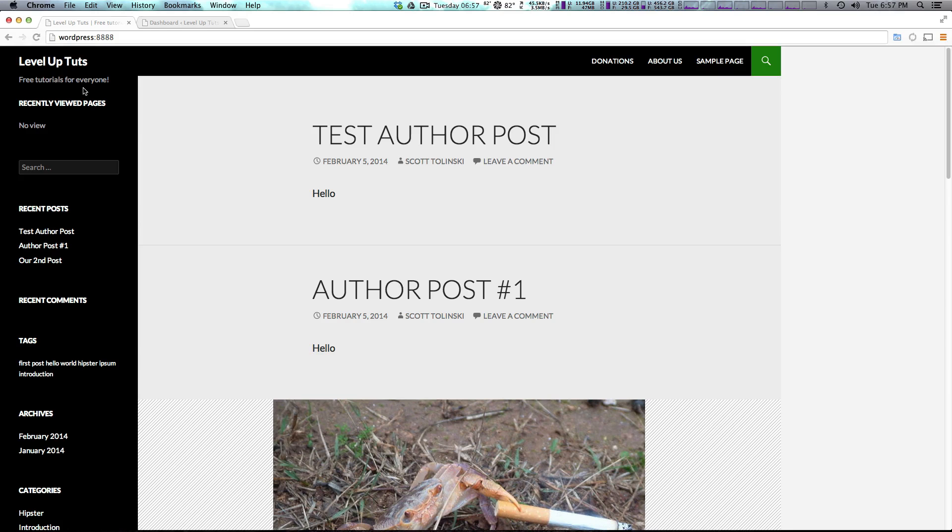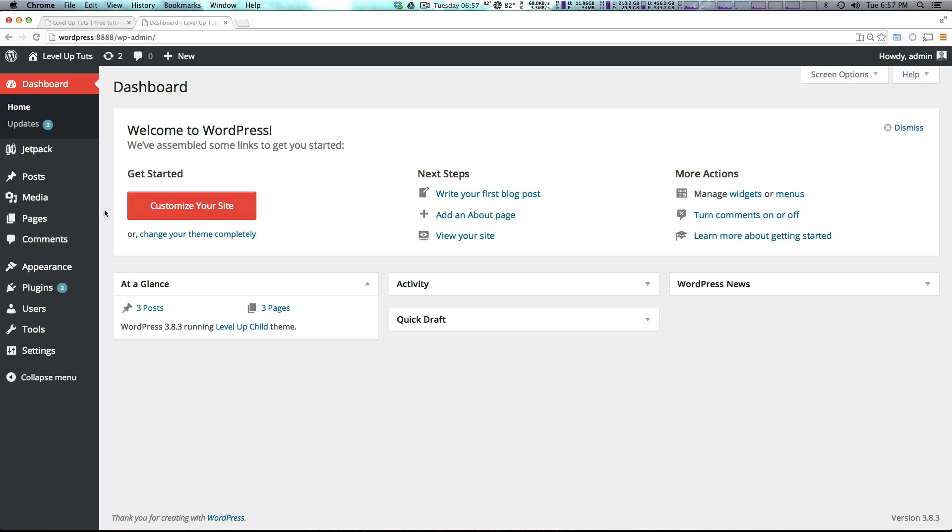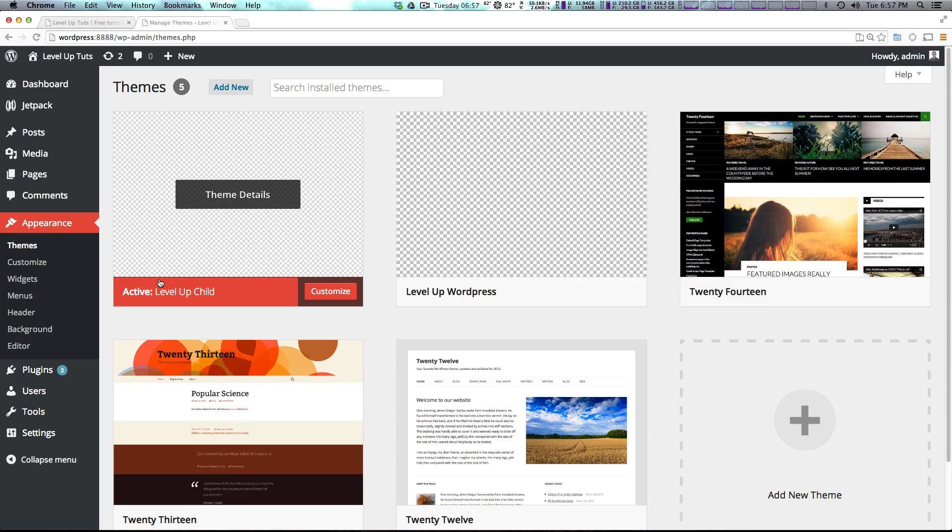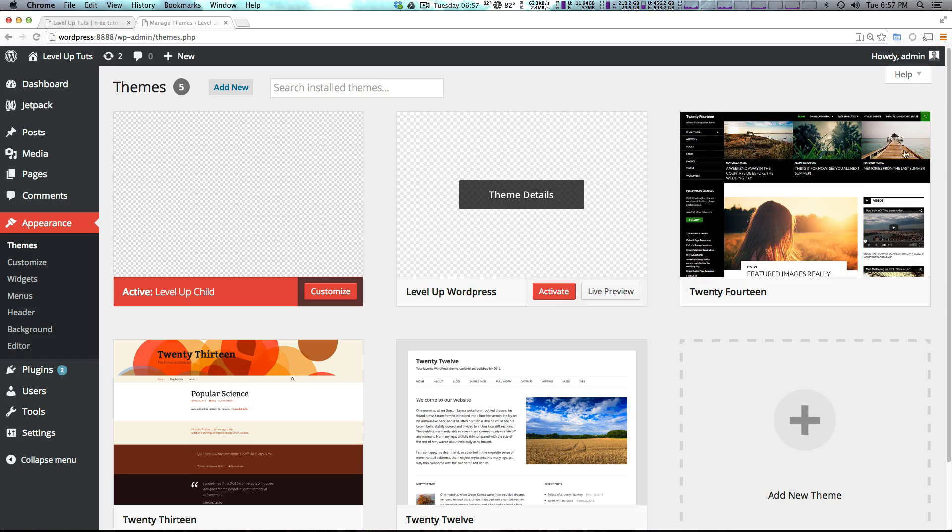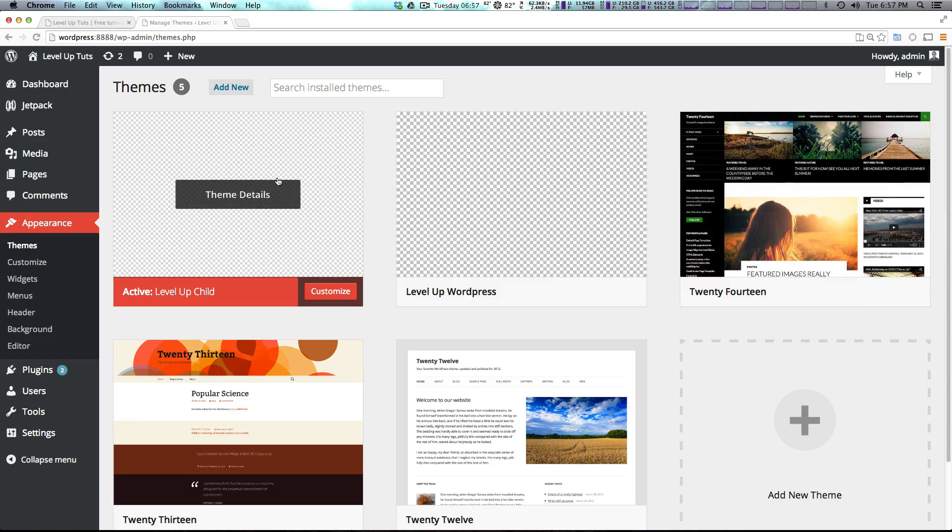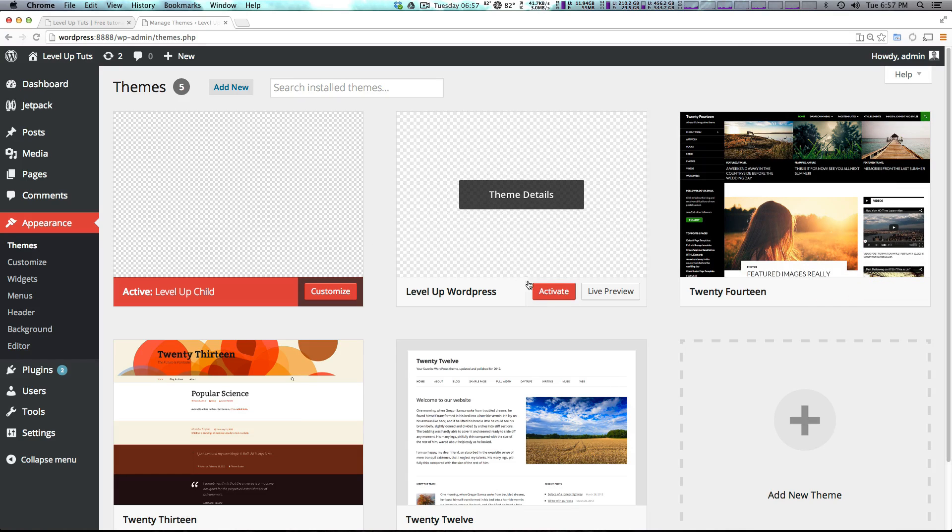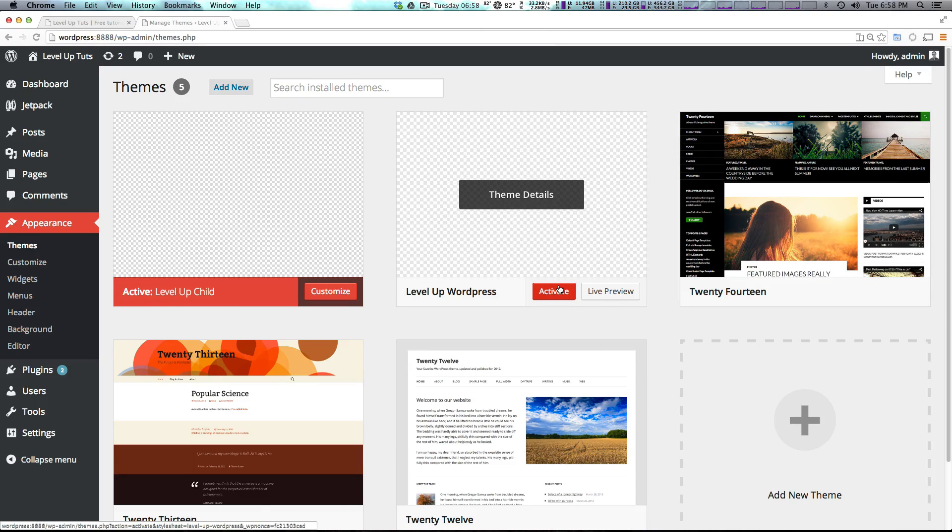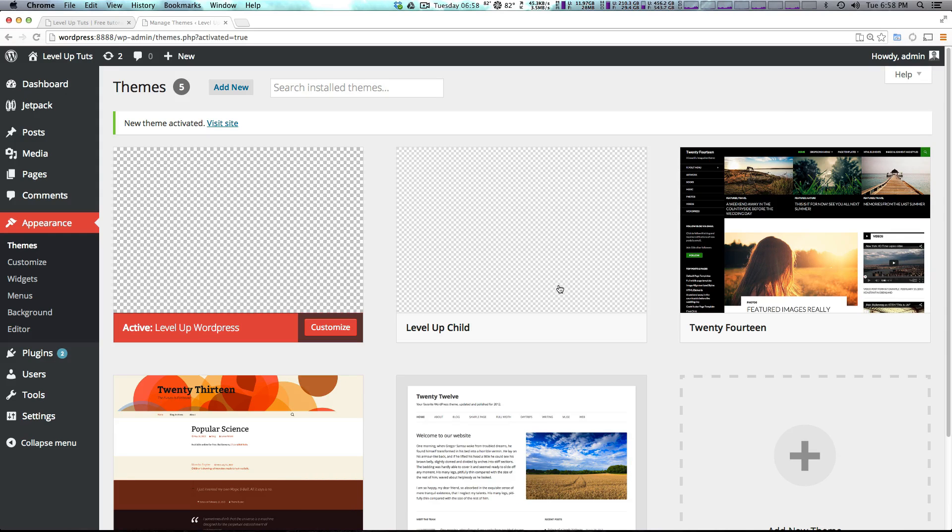But let's come to our WordPress site. If we come to our appearance themes, we will now have level up WordPress. You'll notice that there's no screenshot, that's because it's going to be pretty blank. If we activate this theme.